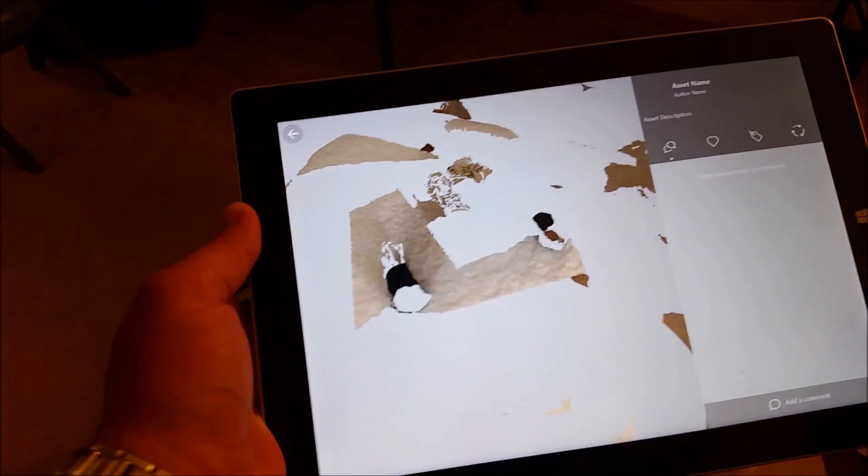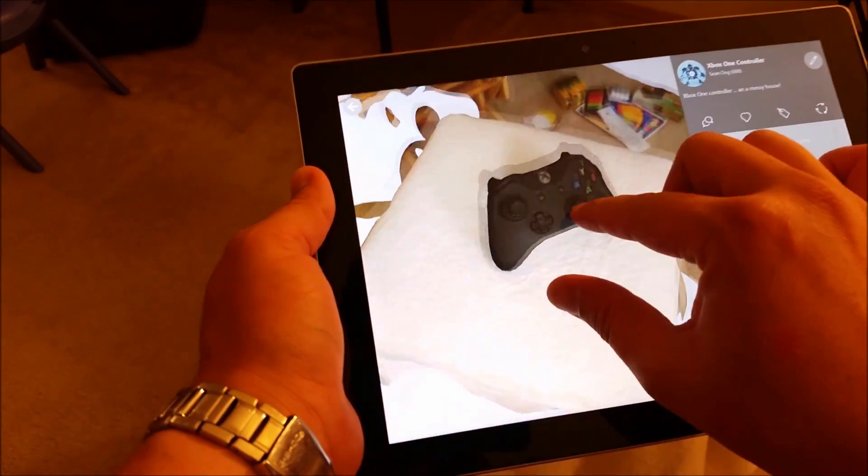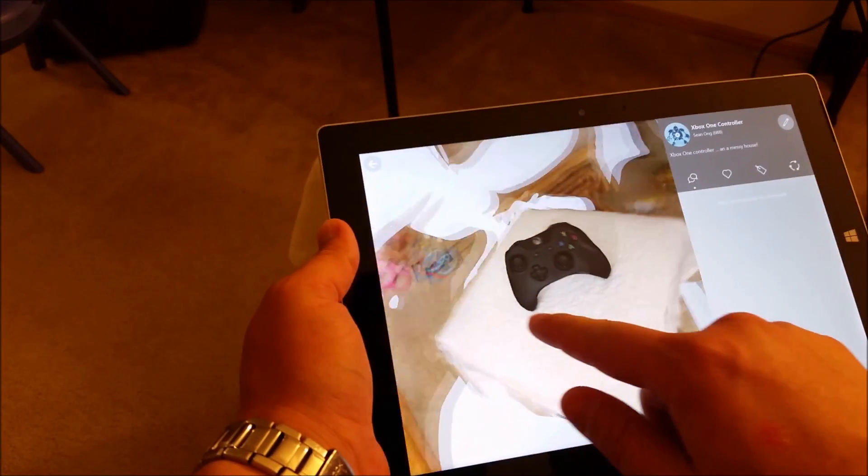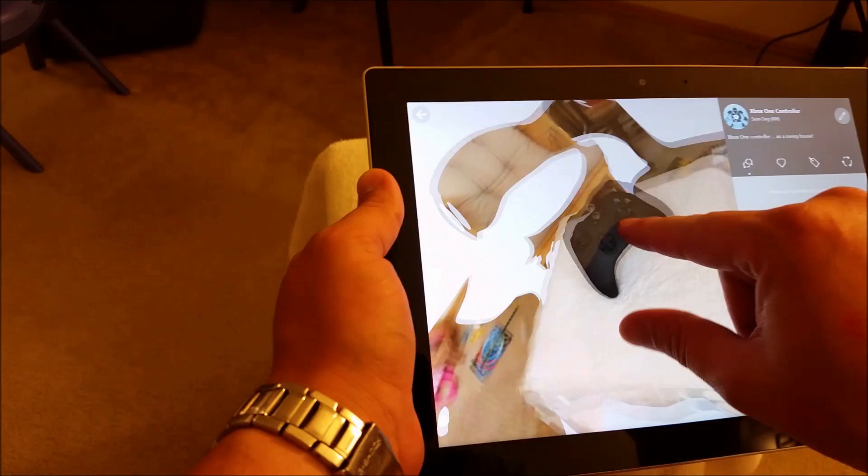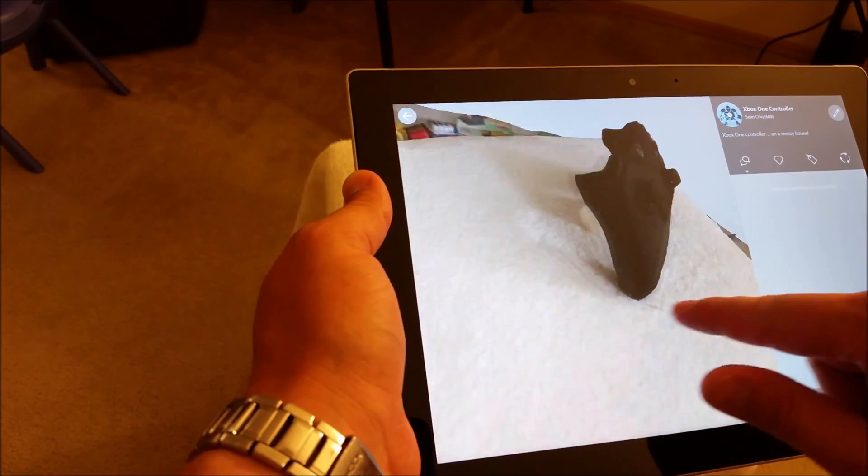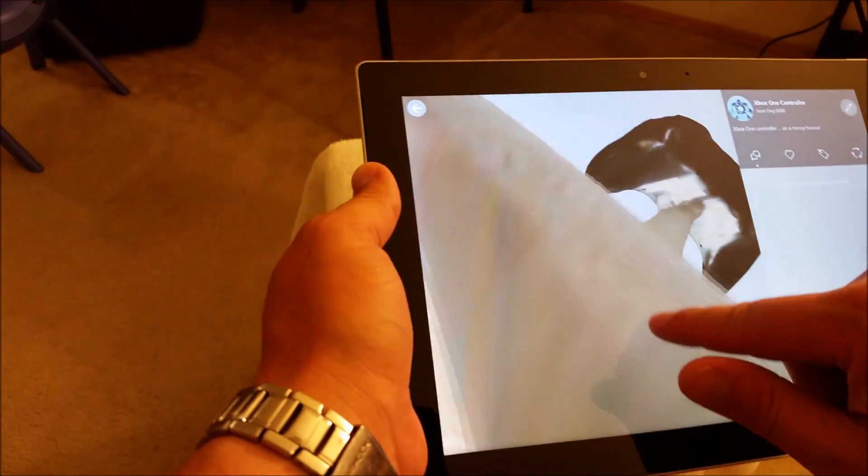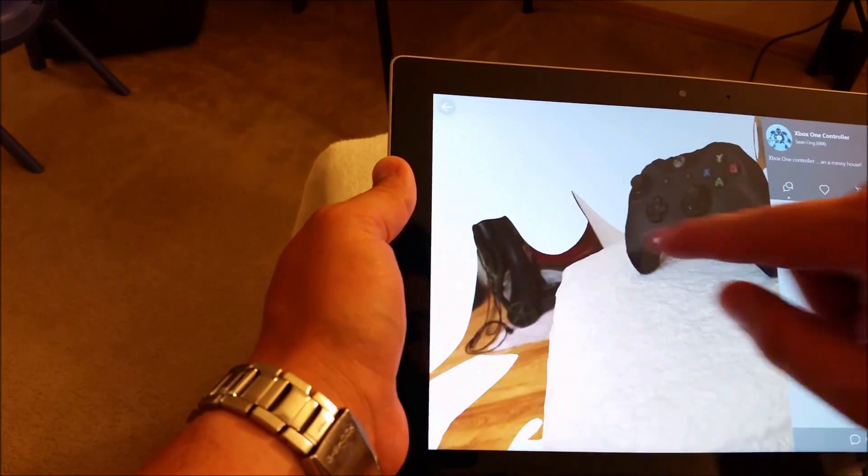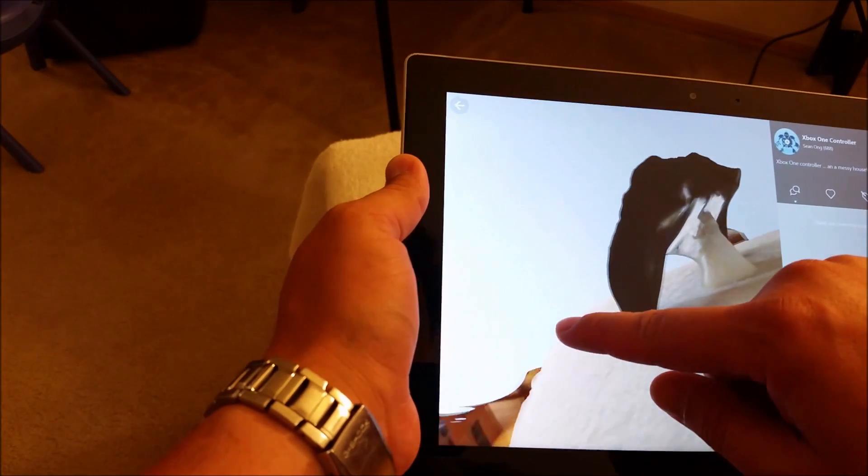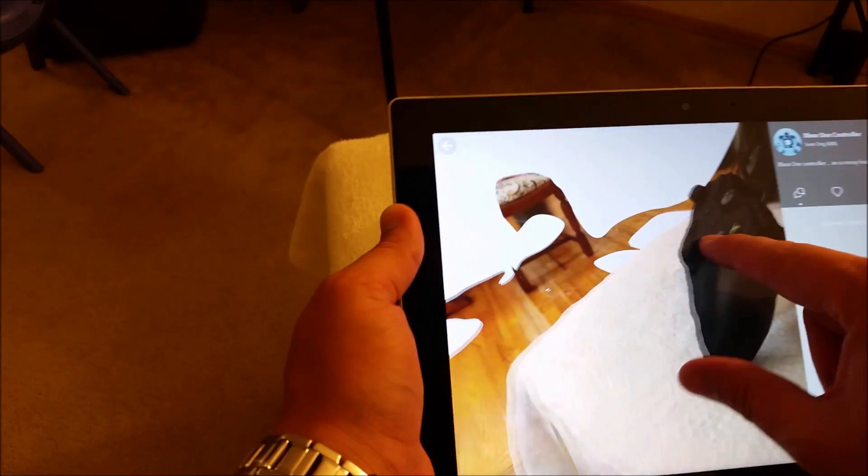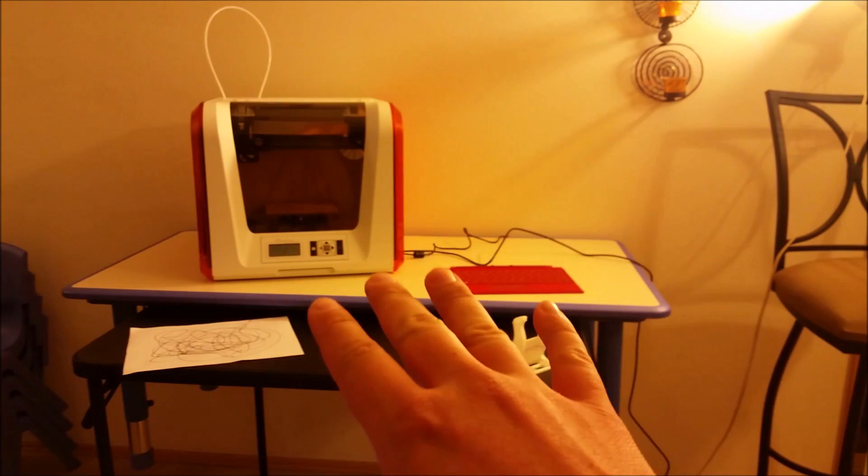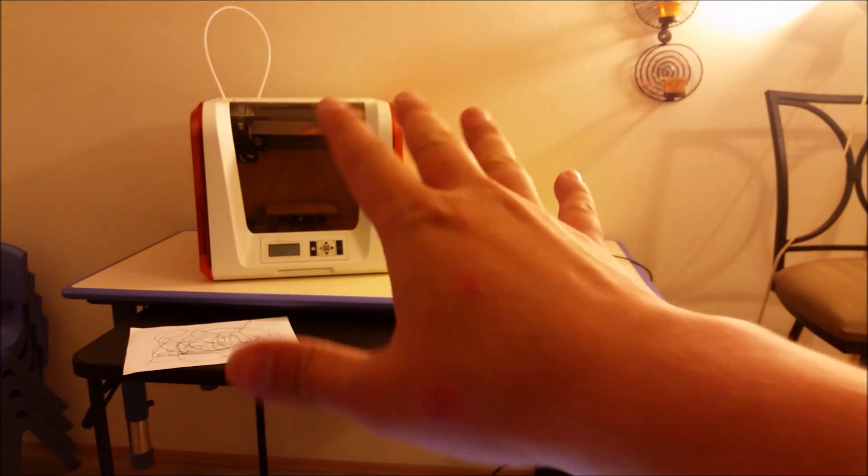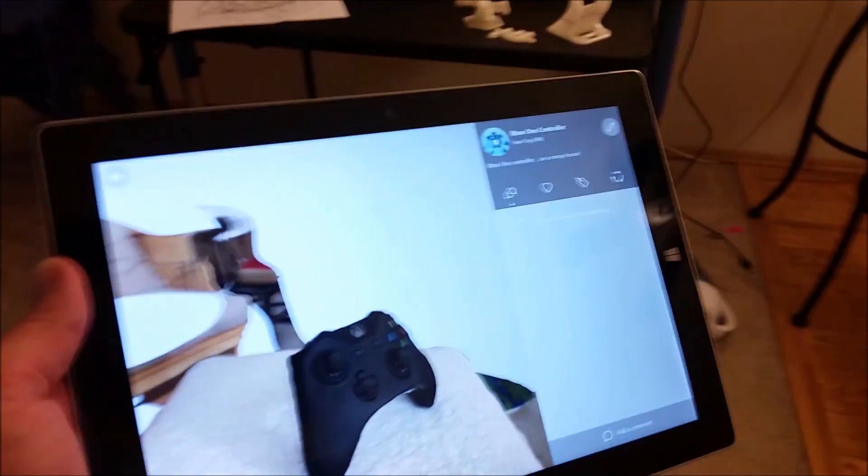So I'll show you the Xbox controller that I just went through and scanned. So you can see, pretty cool. Don't mind my messy house. So yeah, you can see you can kind of go around it and take a fairly nice scan and then put it into your 3D printer and print it out.